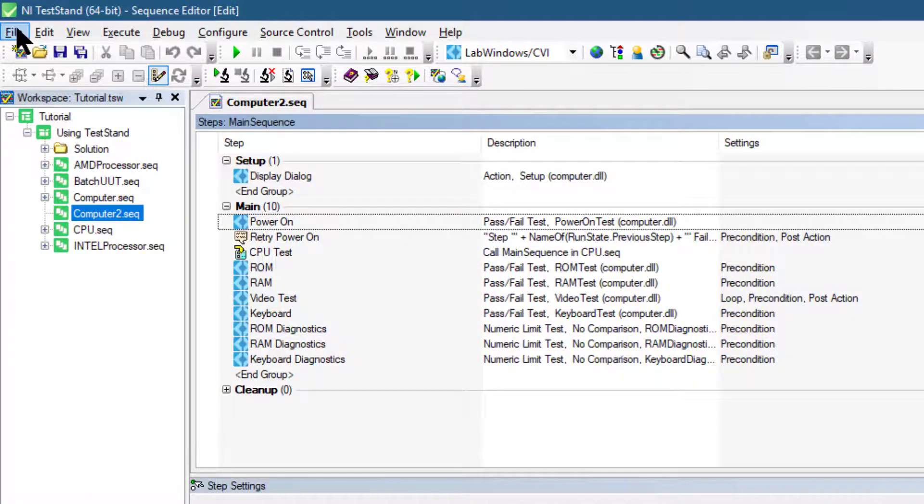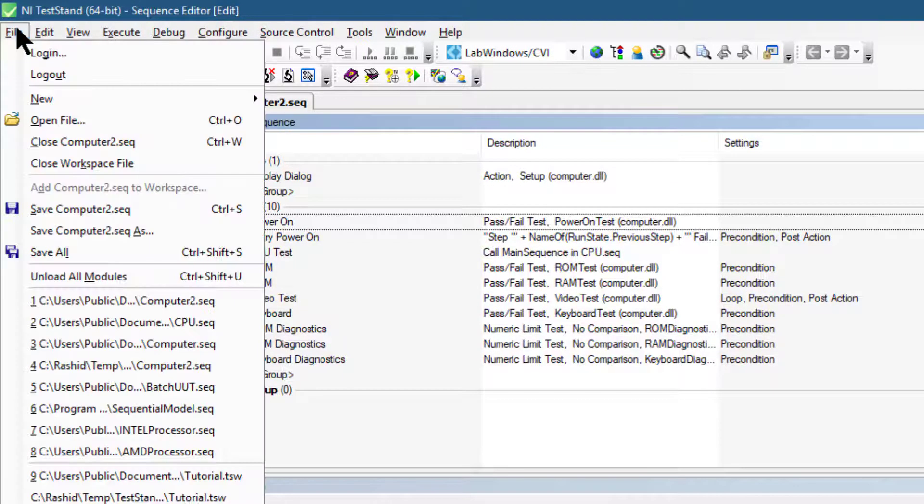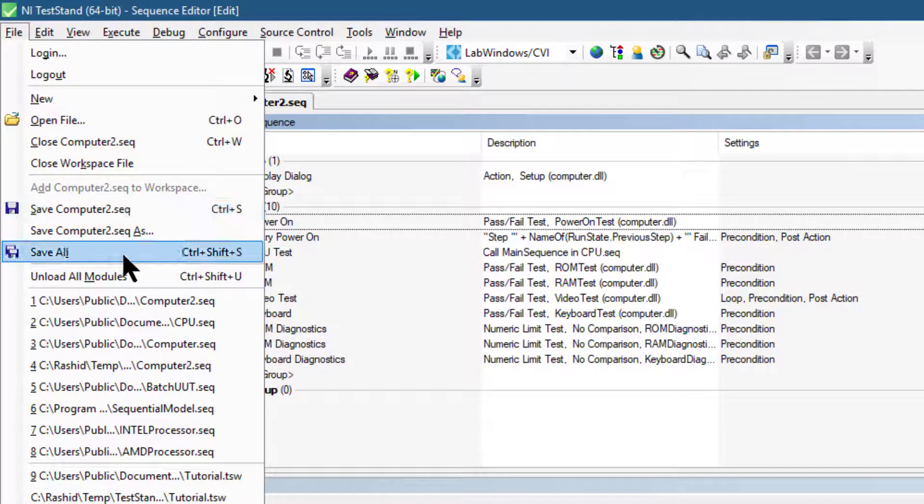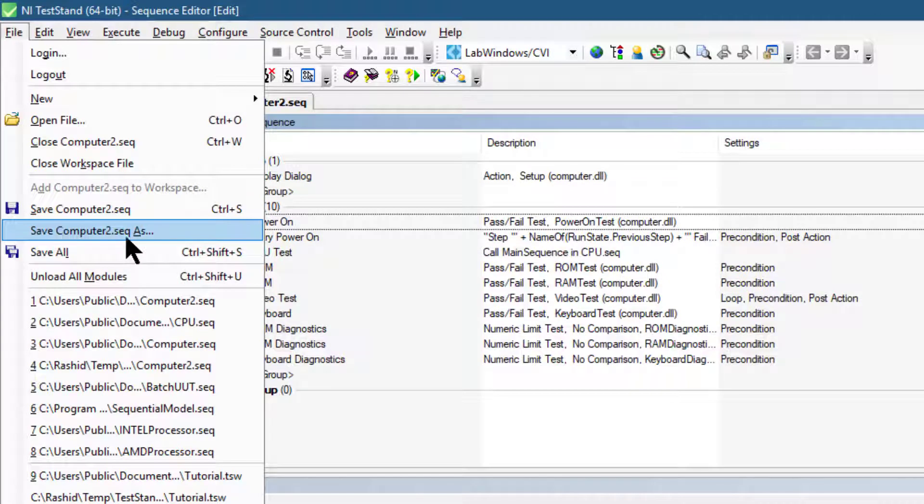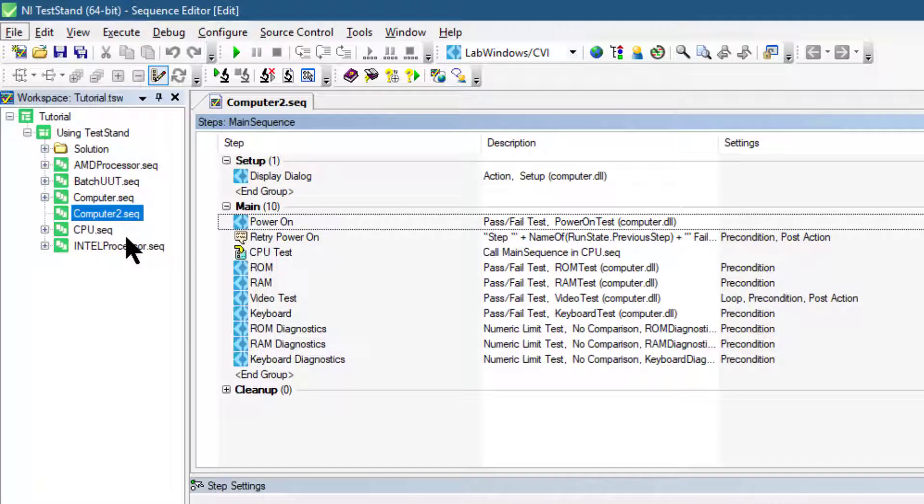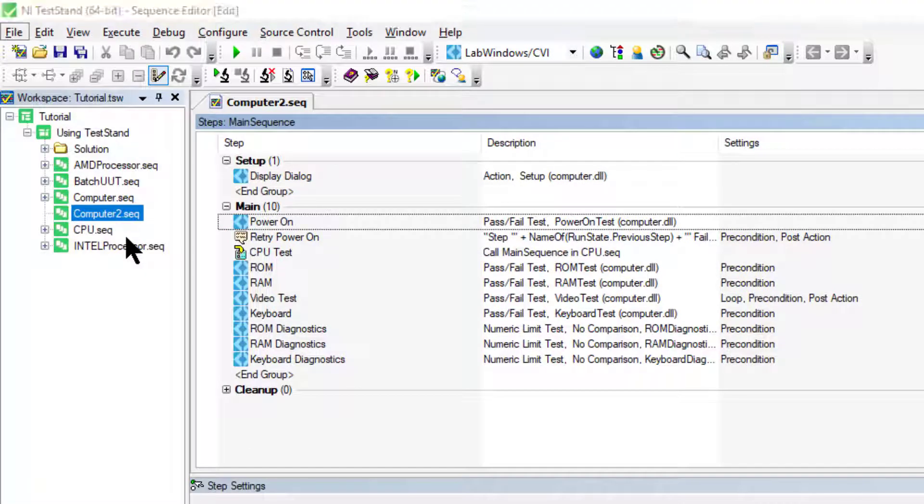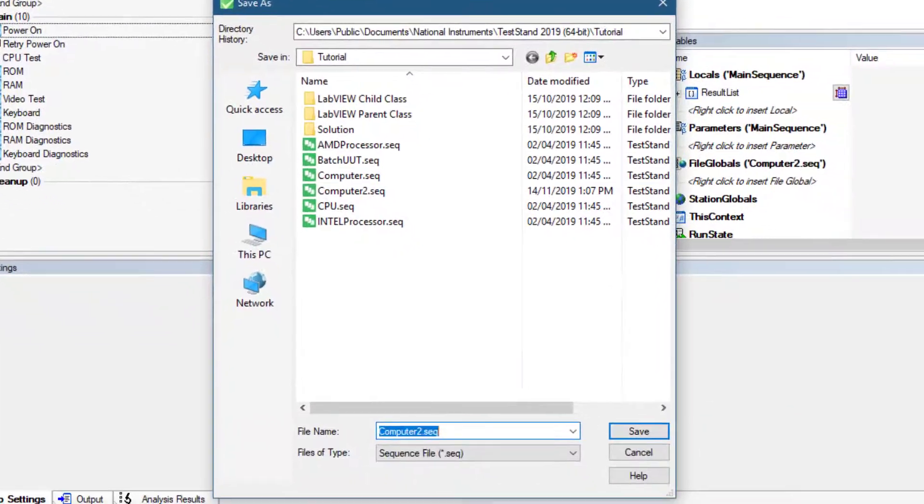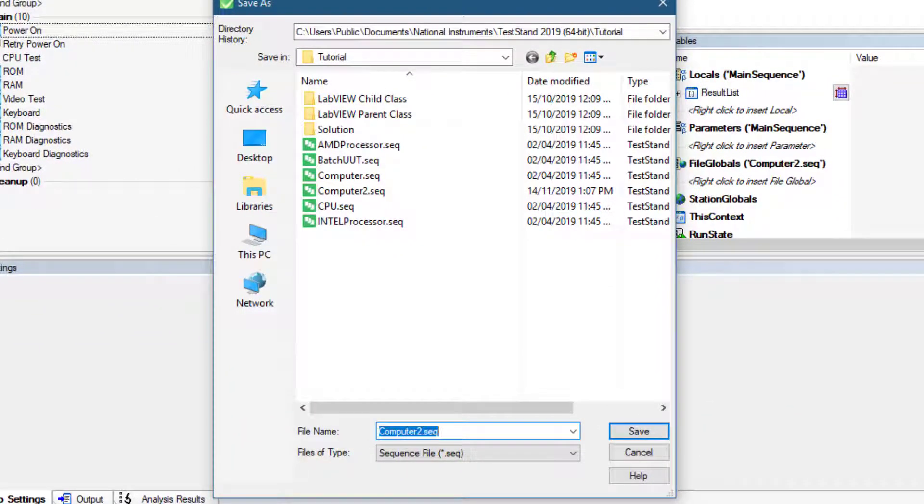Then let's go to File menu and let's select Save Computer to Sequence As and let's rename it to Sequence A period three sequence.